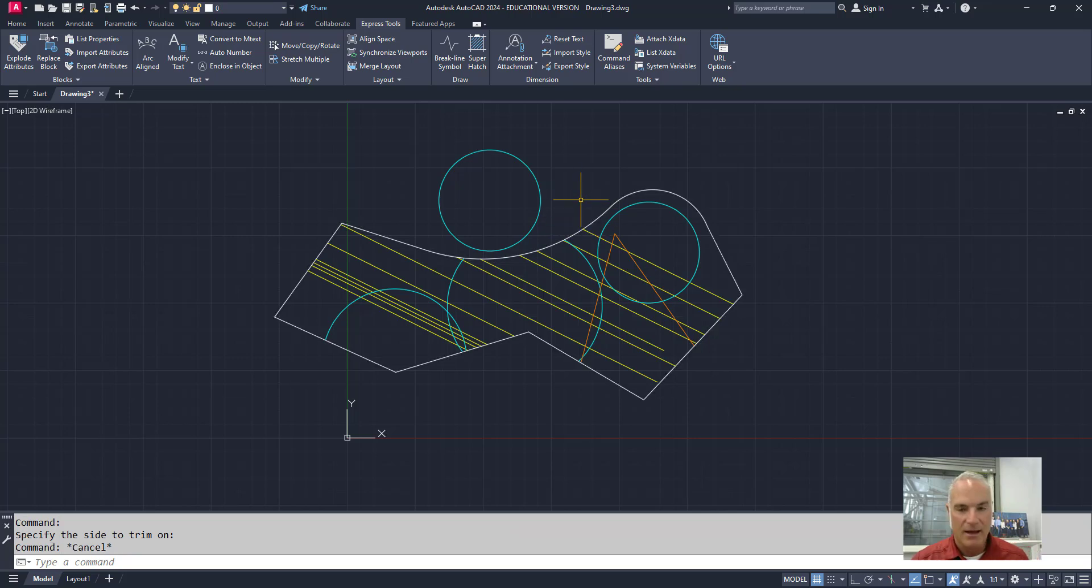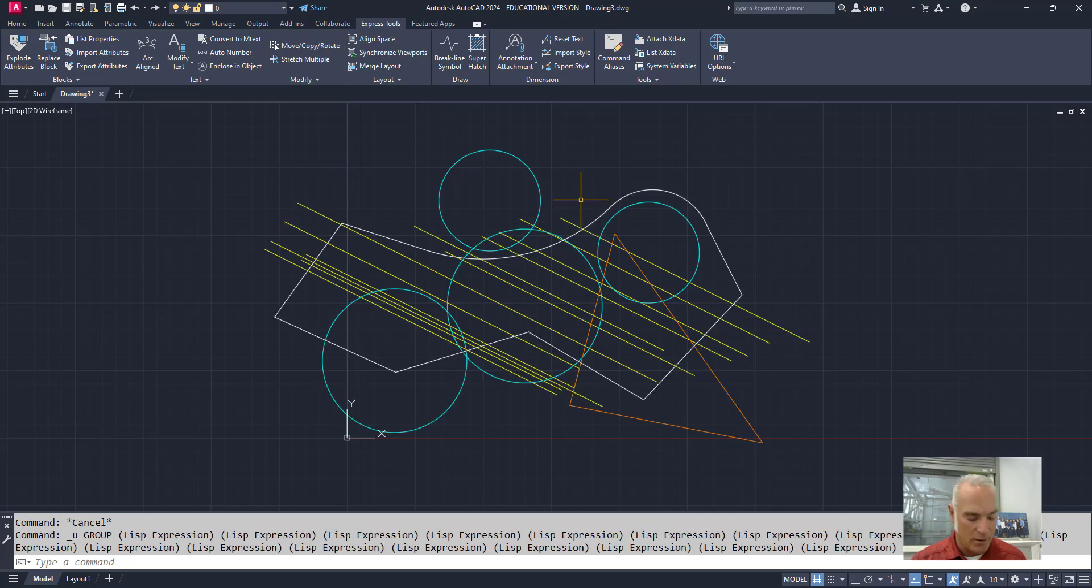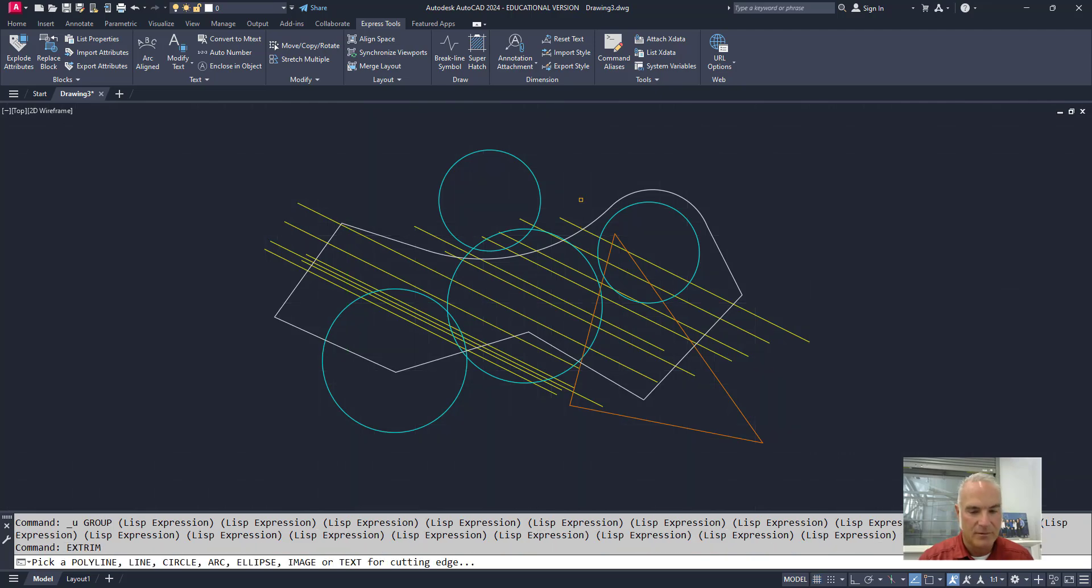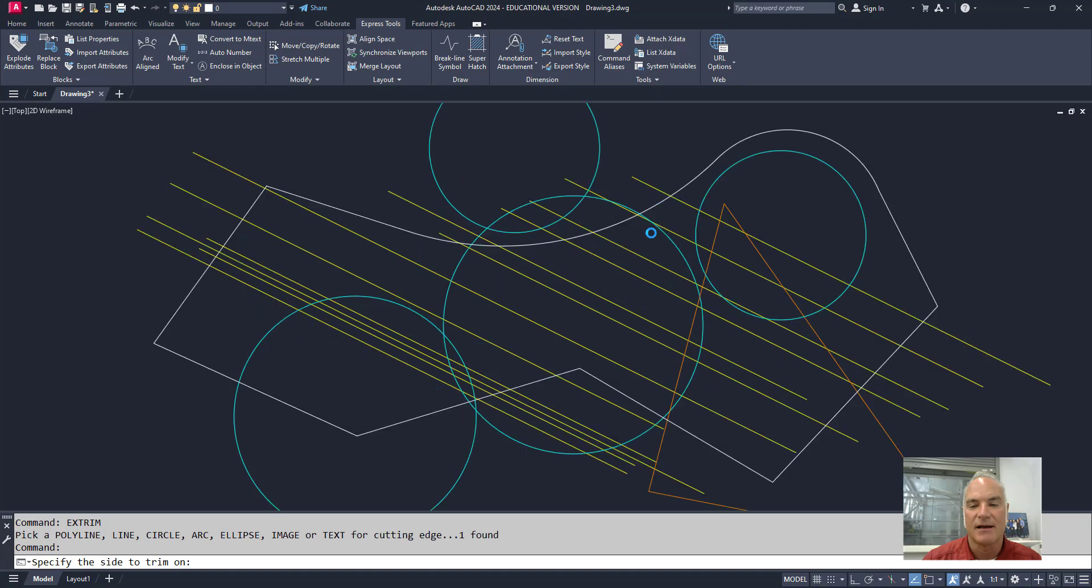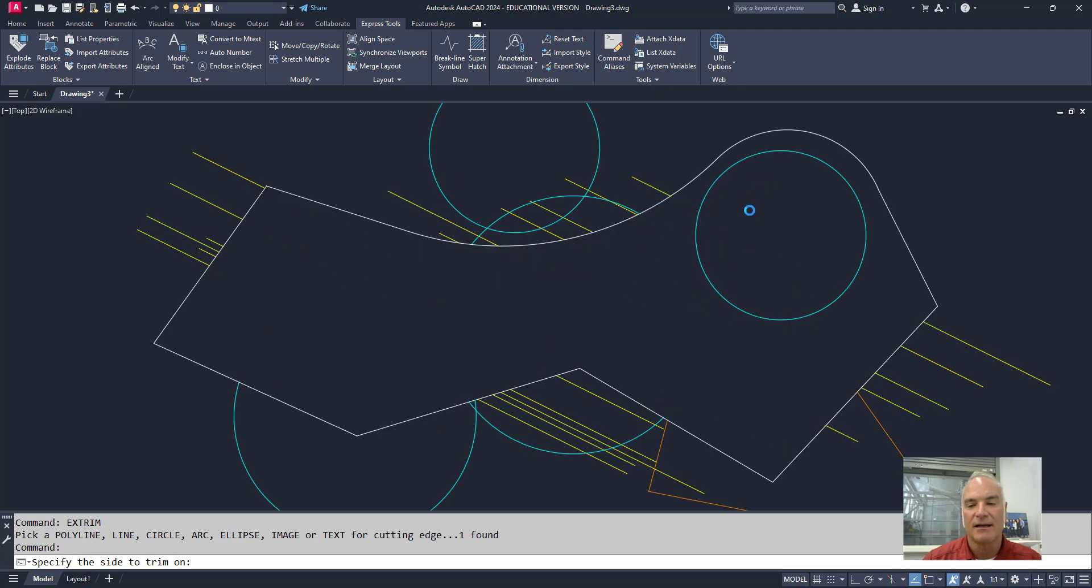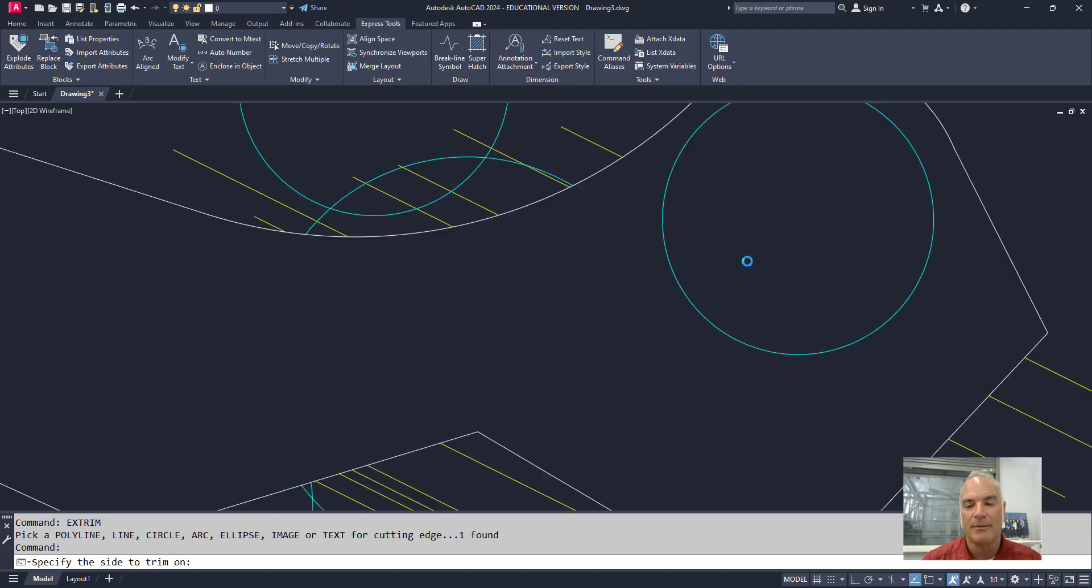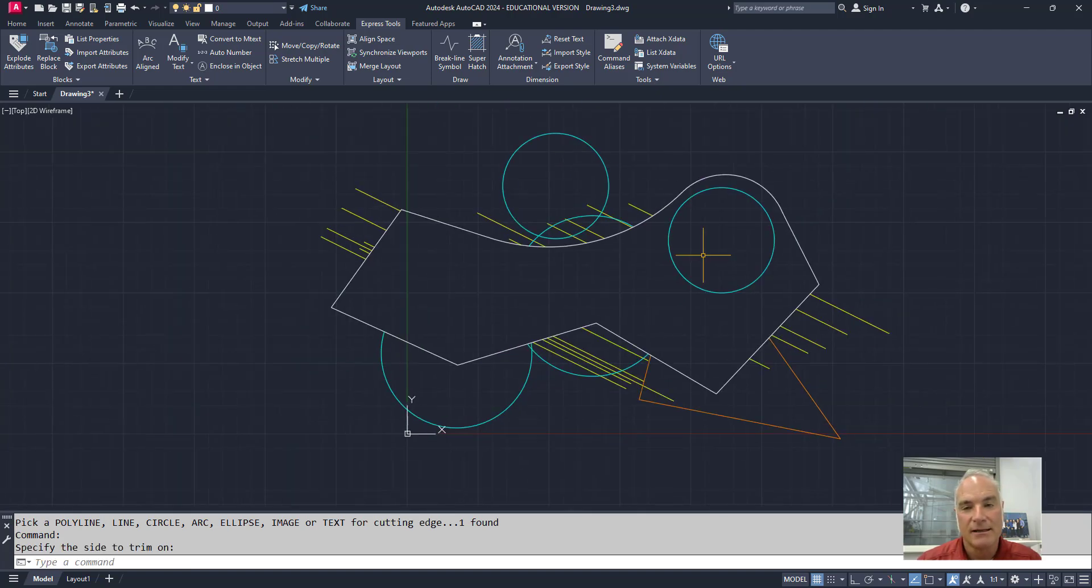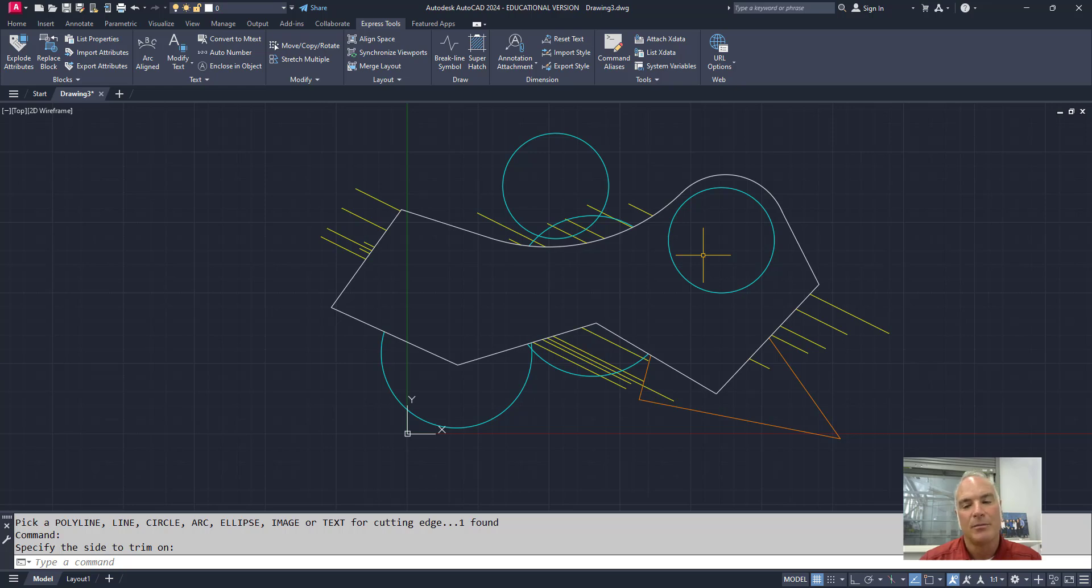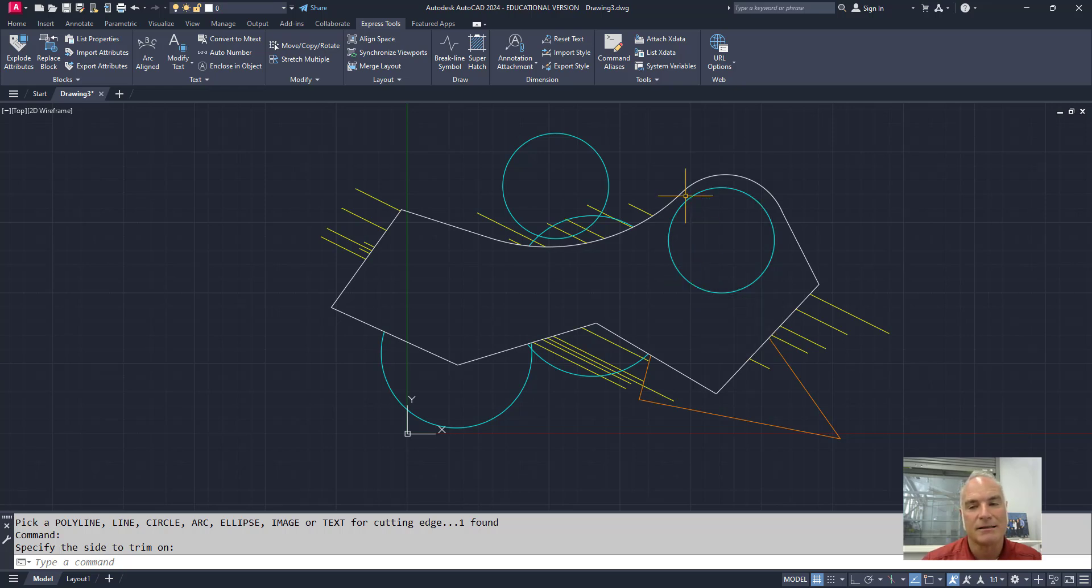Okay. And then finally, one more time, if I pick that polyline one last time and pick on the inside, again, it's going to trim everything out from the inside of that polyline. But again, it ignored this circle because it doesn't intersect that polyline at all.